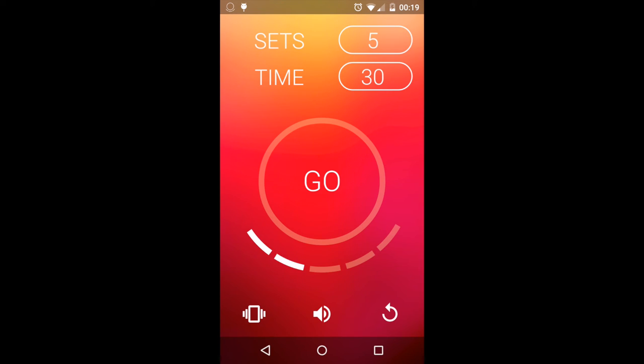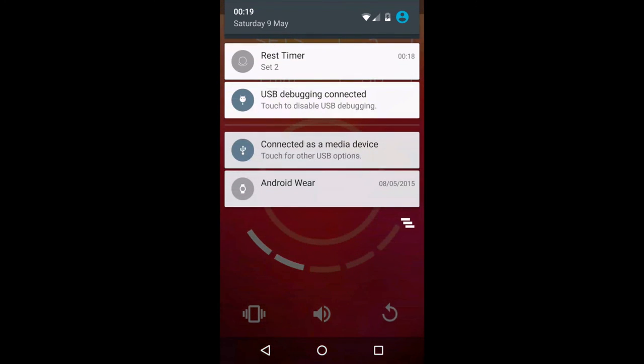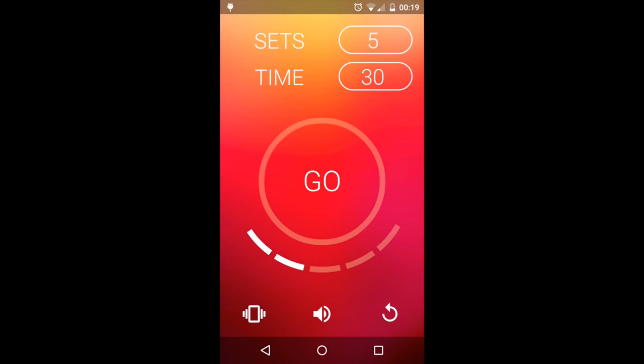If the application is moved to the background, it will send you a notification when it's time for the next set. Finally, we have the option to toggle vibration, sound, and reset the current workout. I hope you enjoy the app.